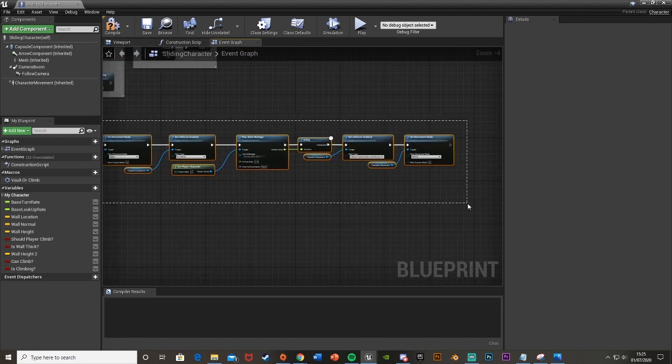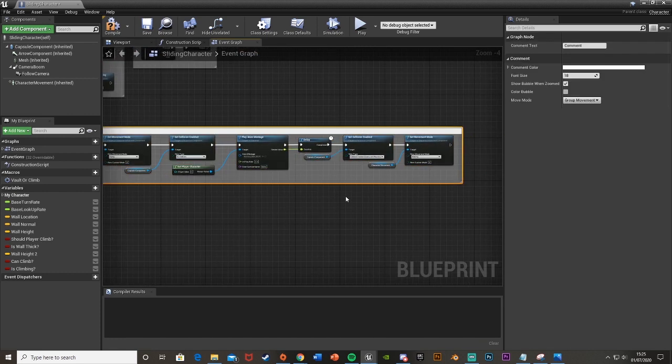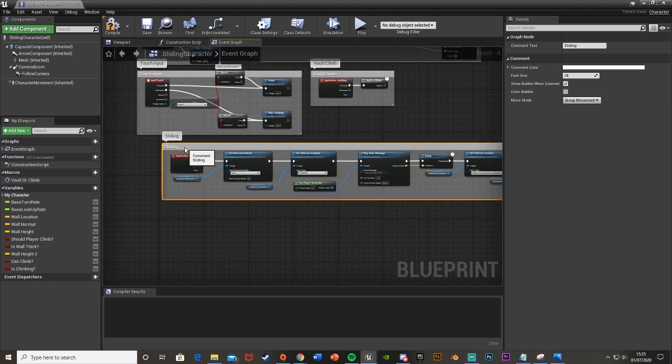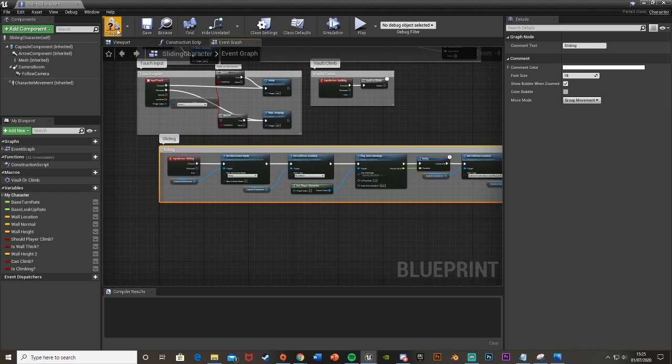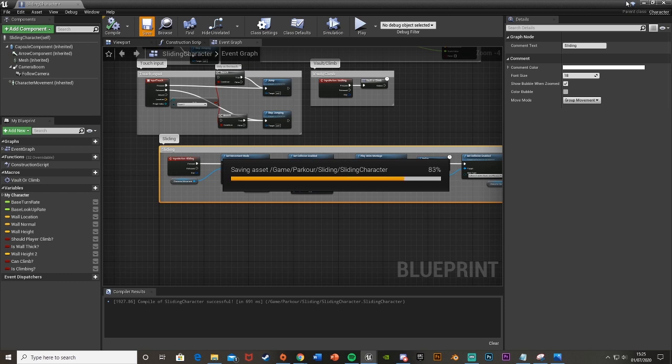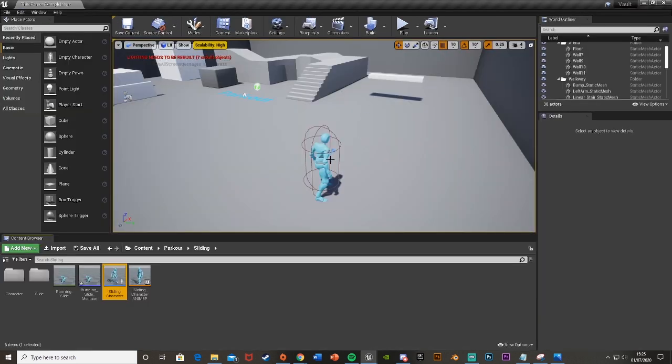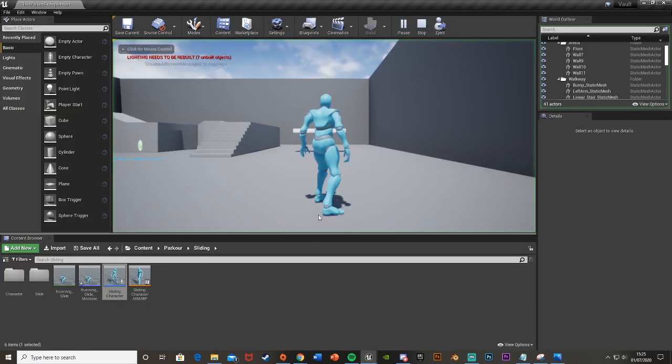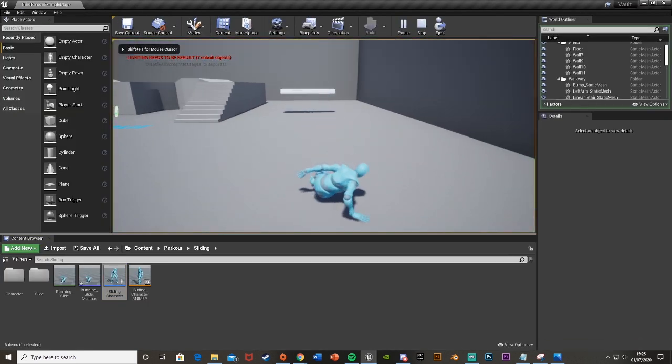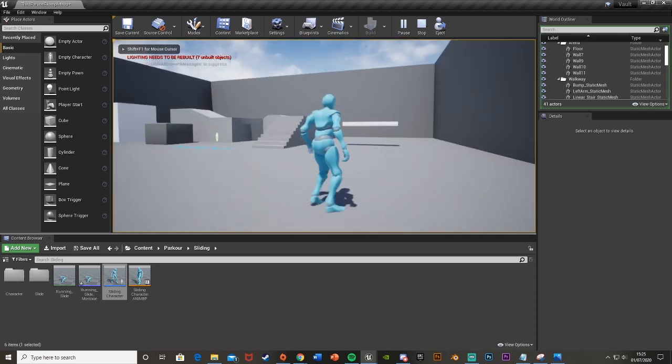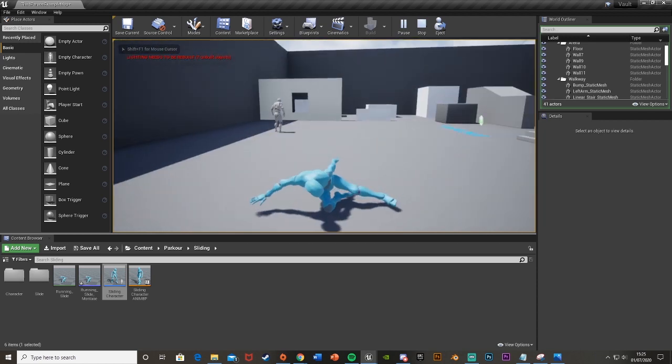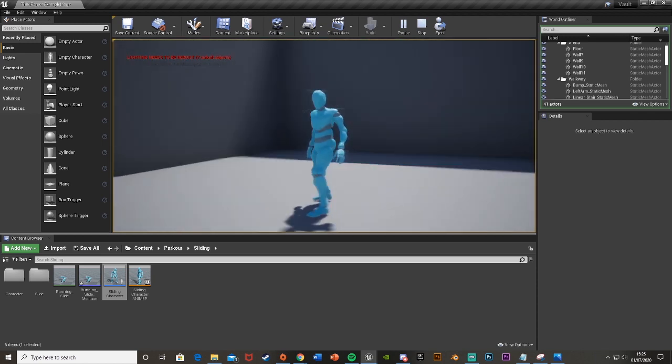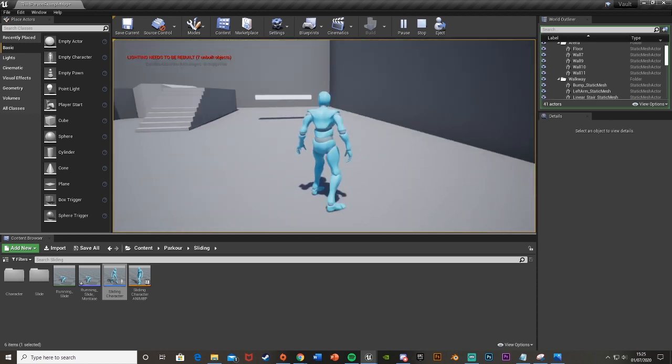I'm going to select this, hit C to write comment and just call this sliding. If we then hit compile and save and if we close this and hit play to test it we can see that if we press one it slides or control it slides because they're the two I set.